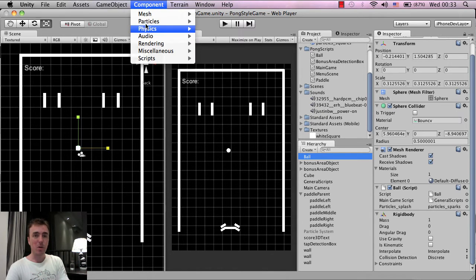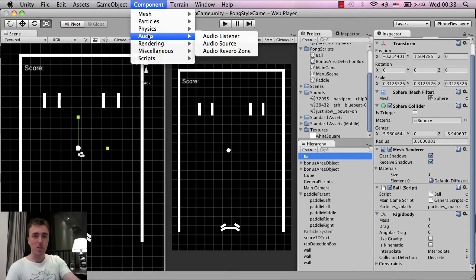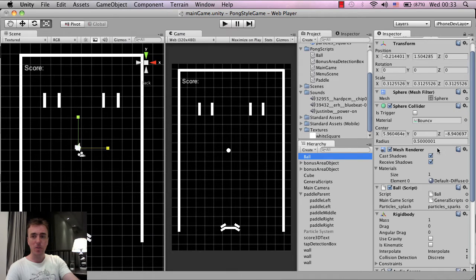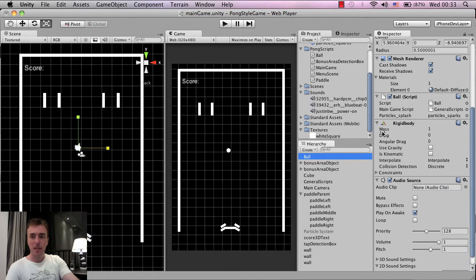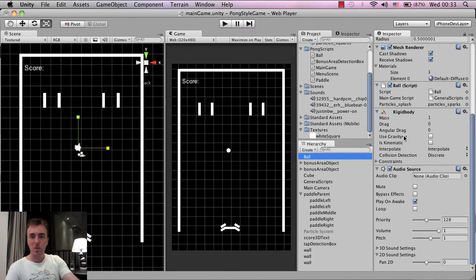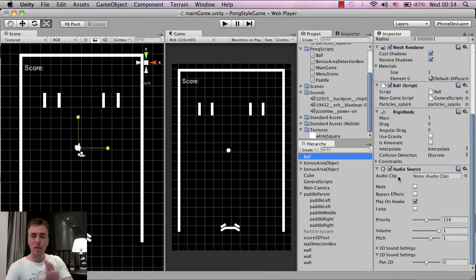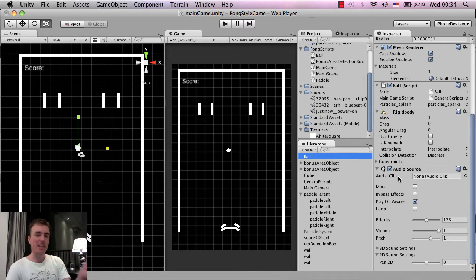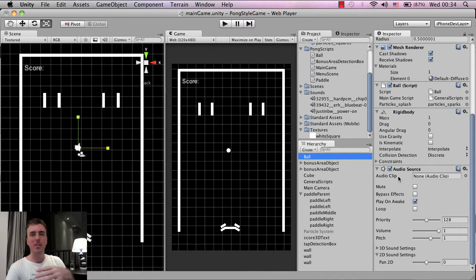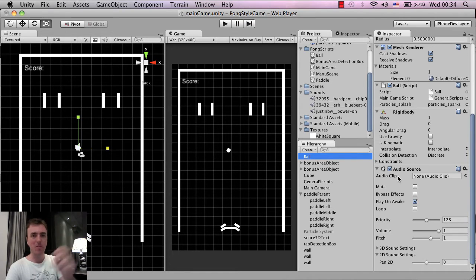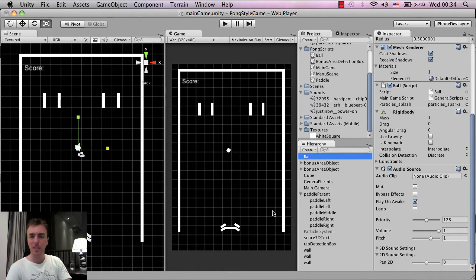So if I go to Component, Audio and then Audio Source and if I scroll down on the ball on the right-hand side in the Inspector view, here you can see the audio source has been added. So for the ball itself, what we're going to have is like an old sort of pong style, like a little blip sound when it bounces off the wall or when it bounces off the paddle here.